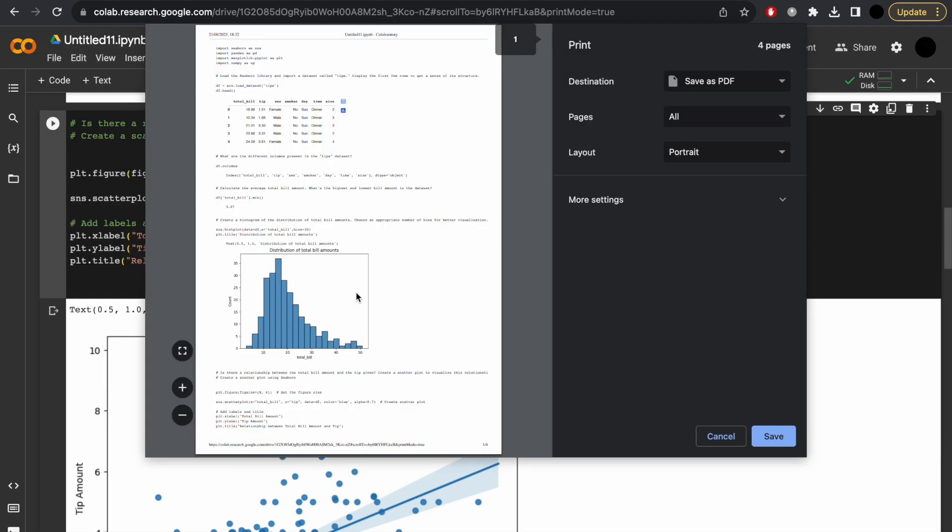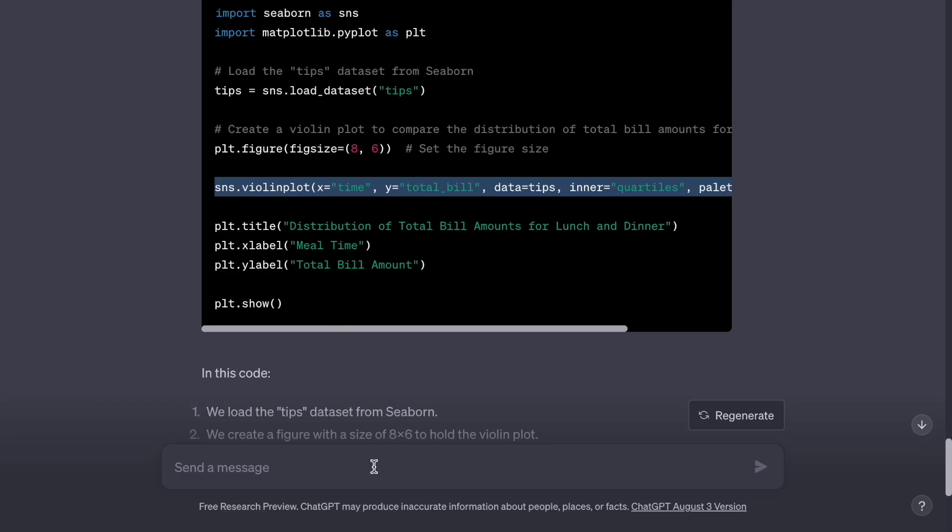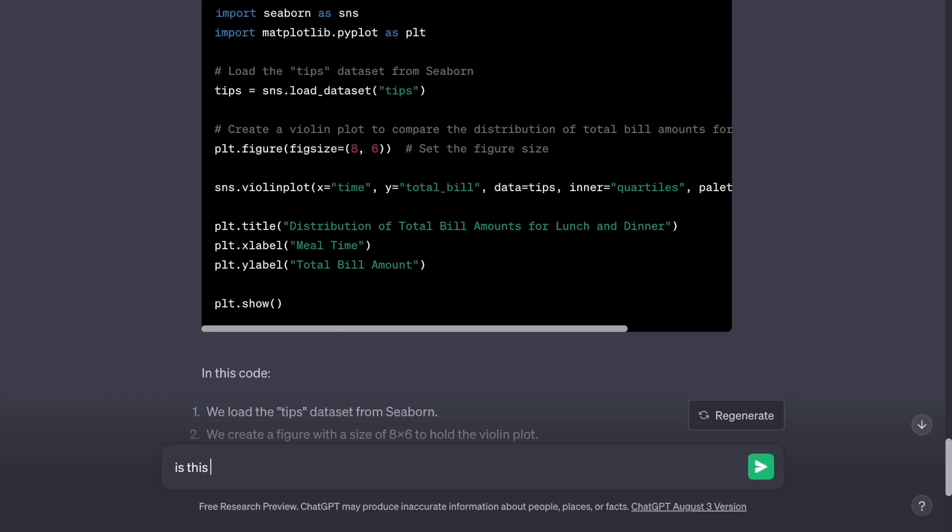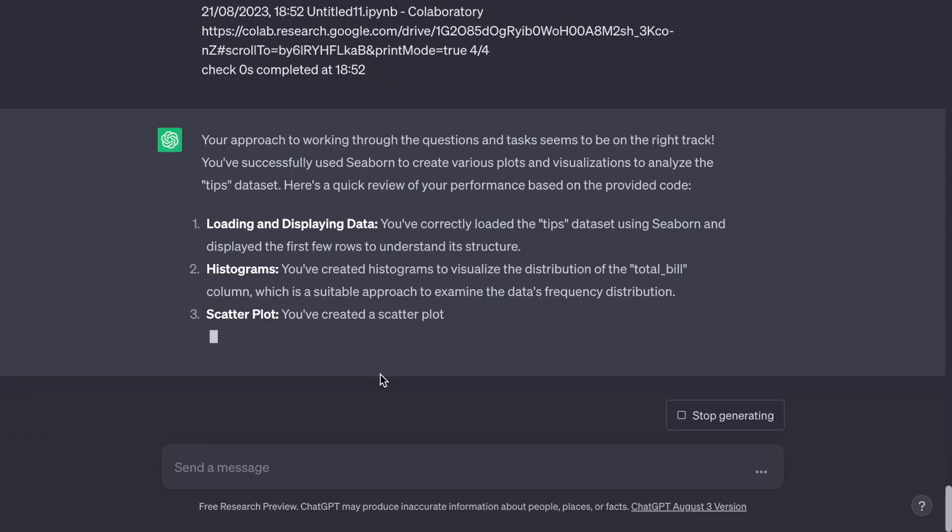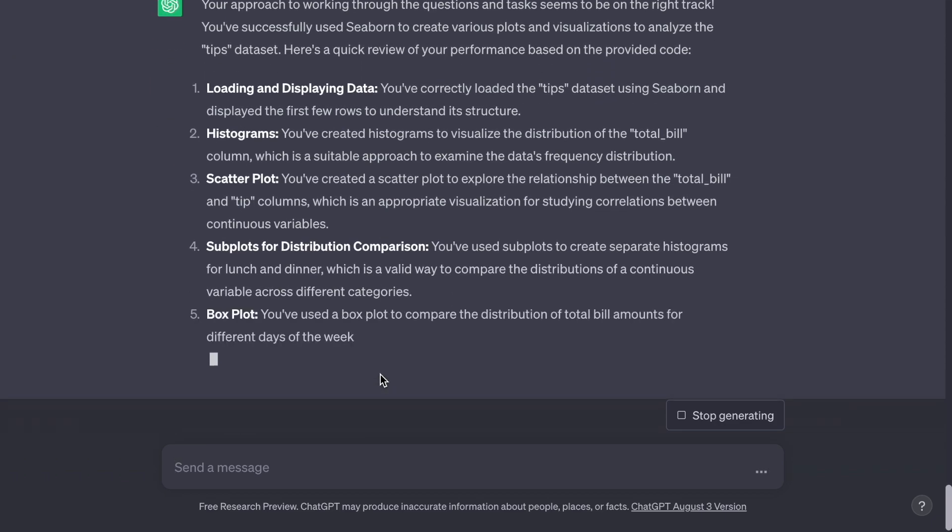I'm going to go to File, Print. I'm going to select everything, copy, and ask ChatGPT to evaluate my performance. Now, best of luck and get to learning.